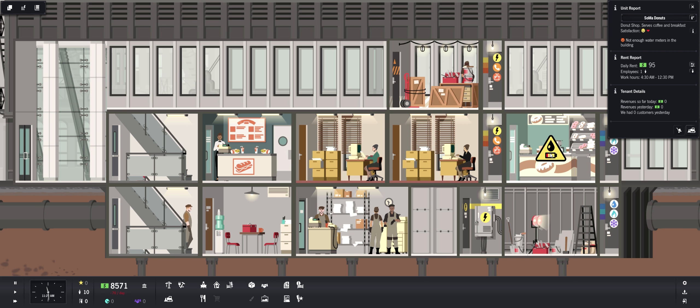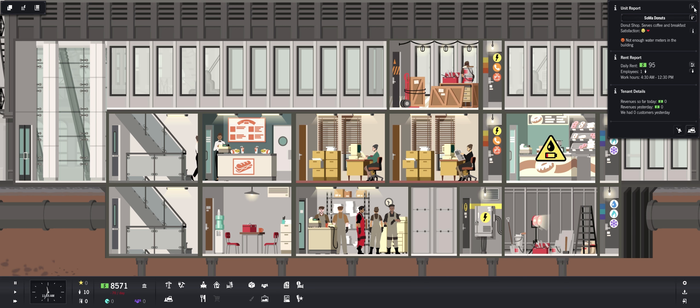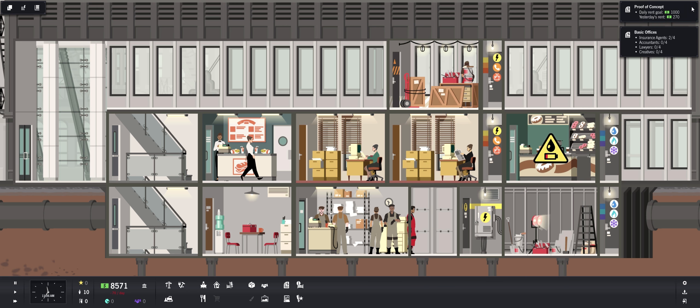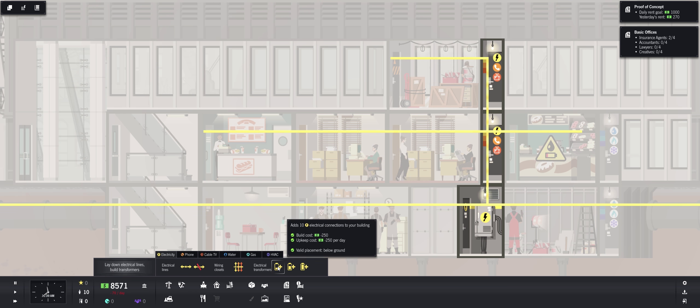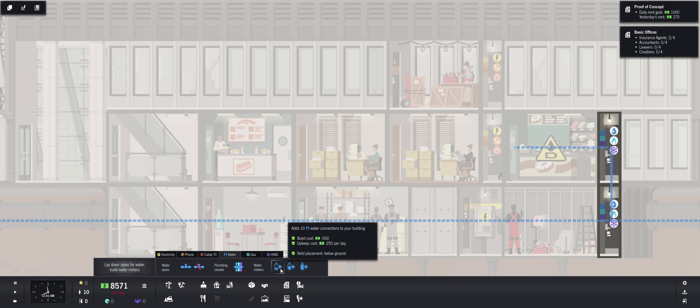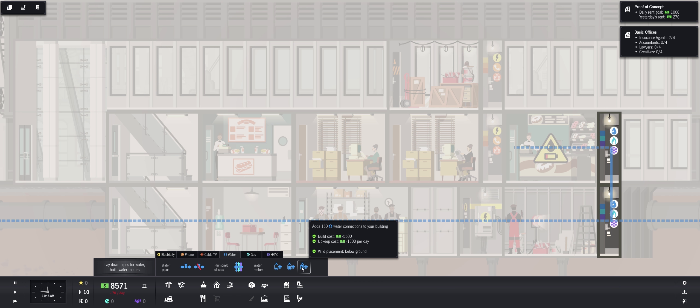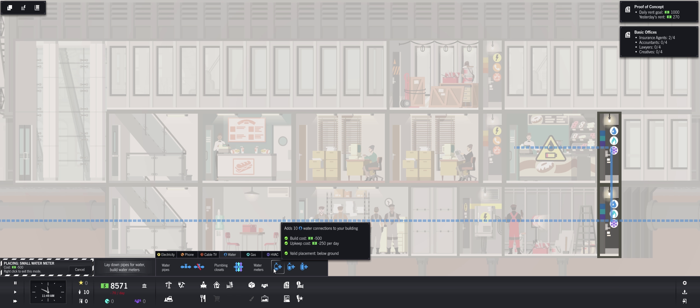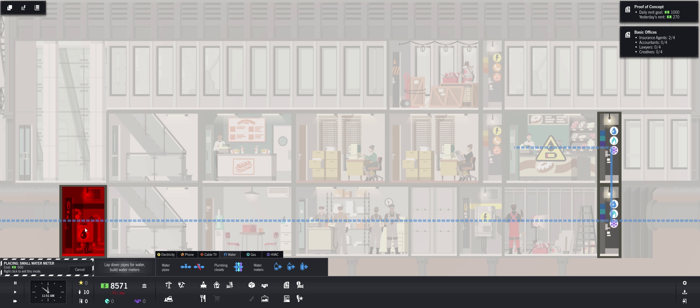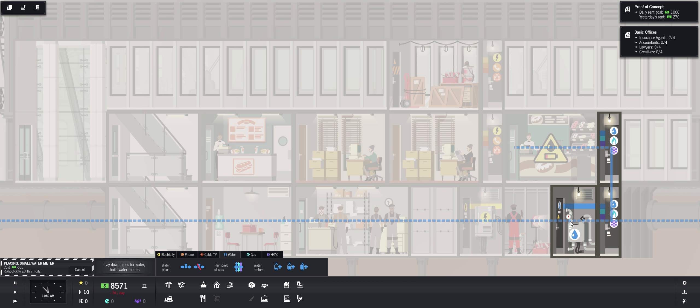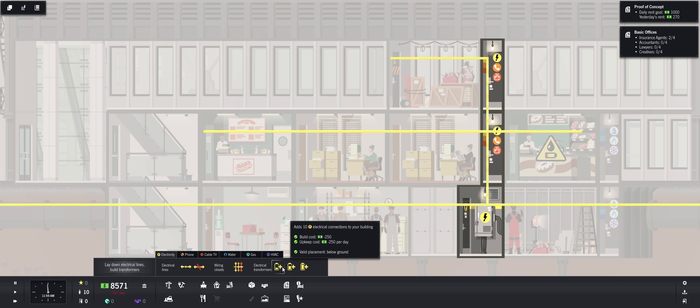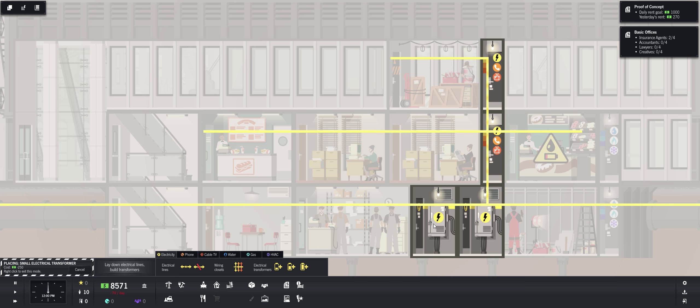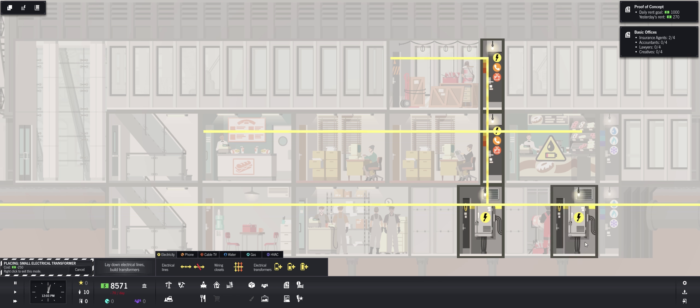What does this say? Not enough water meters in the building. Okay, so we need to add some water meters. That's 10 water connections to your building, that's 50, that's 150. So we're going to want just this one. Where do I put that? I think I can put that right there. Well let's check the electricity. Yeah they're going to need, oh that's a transformer right there. I don't need that.